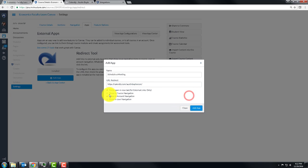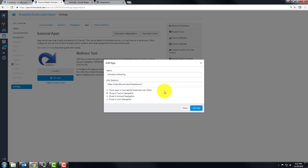And I want to make sure to show it in the course navigation. And it turns out this time I don't want this to open in a new tab. If you were using a Google service or something like that, you might want it to. But you'll see why I want this inside of Canvas.